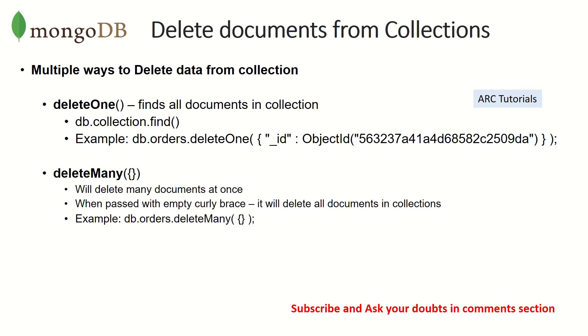There are multiple ways to delete documents. If you remember the previous episode where we did find one and delete - that was the first step we did while deletion. You can find a particular document and delete it as well.